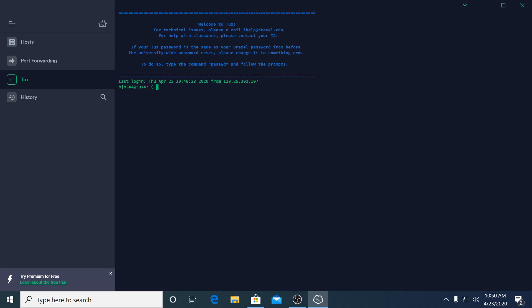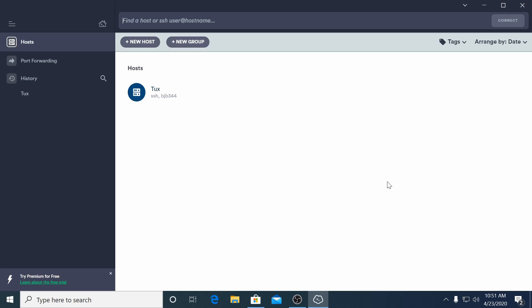Once connected the first command you run should be passwd, P-A-S-S-W-D. This will let you set a new password that you can remember. When you're done with Tux disconnect by typing exit and pressing the enter key.